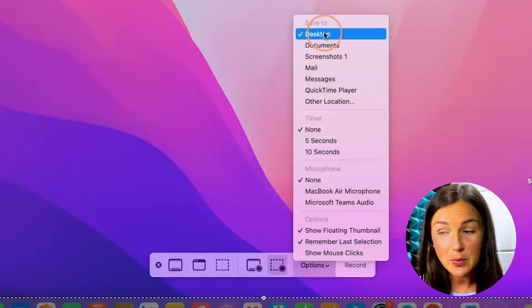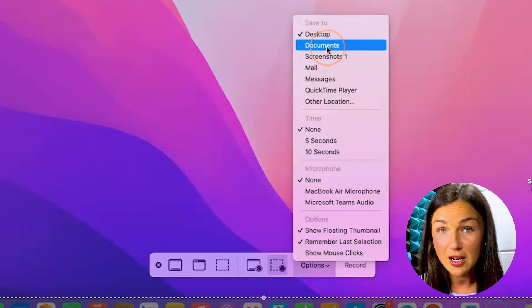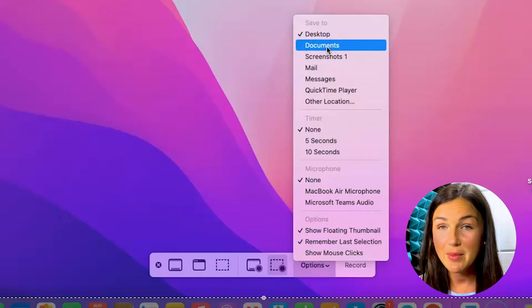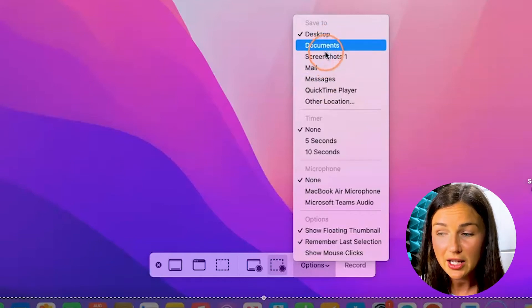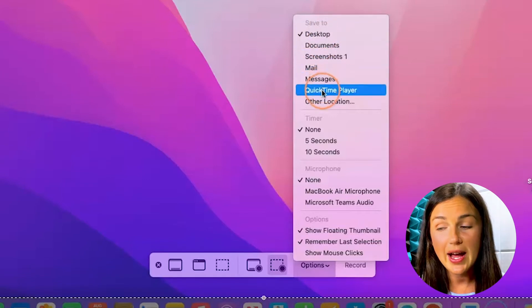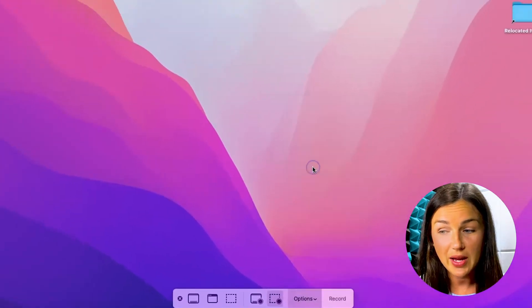So maybe there's somewhere else that you see here, another folder you'd like to save it to. I like to create my very own screenshot folder in my documents. So what you can do is go ahead and navigate down to other location.